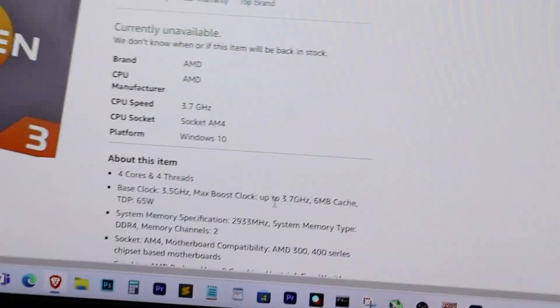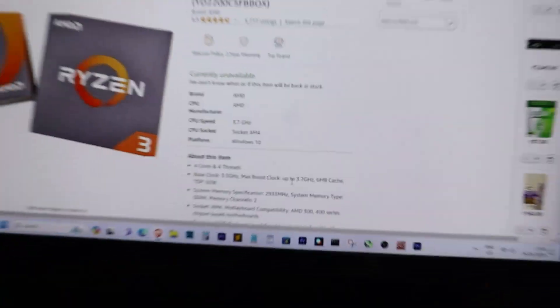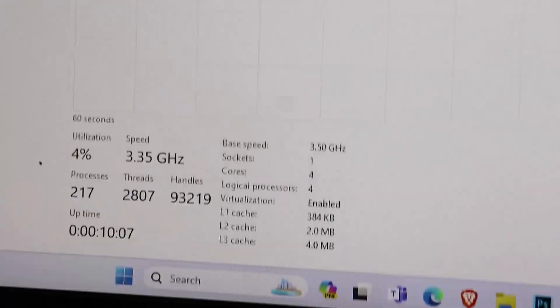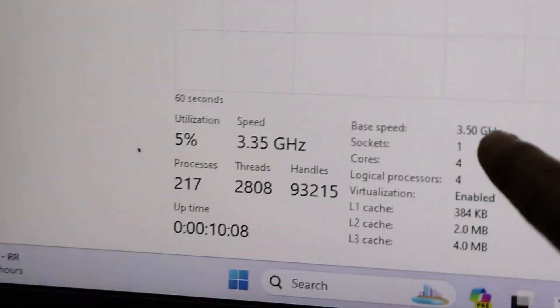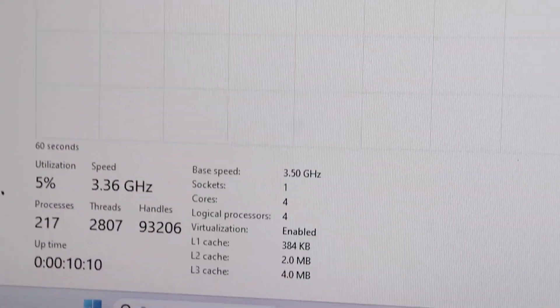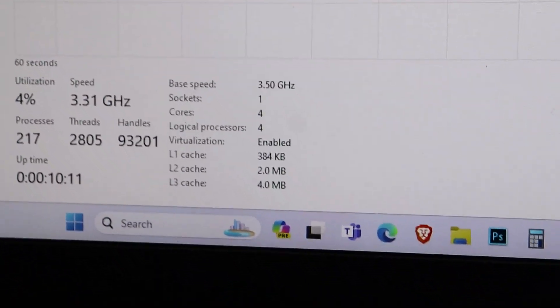Now, let's check the current clock speed of our CPU from the task manager. As you can see, it is running at 3.50 GHz.